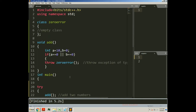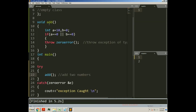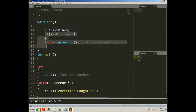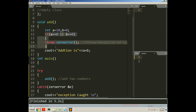So what we have done in this program: inside the main function, under the try block, I am calling the add function. Within the add function I have two variables a and b — a with value 10 and b with value 0 — and I am defining one condition for throwing an exception. If any of the values, a or b, is 0, the exception will be thrown. Otherwise, the addition of a plus b will be printed.